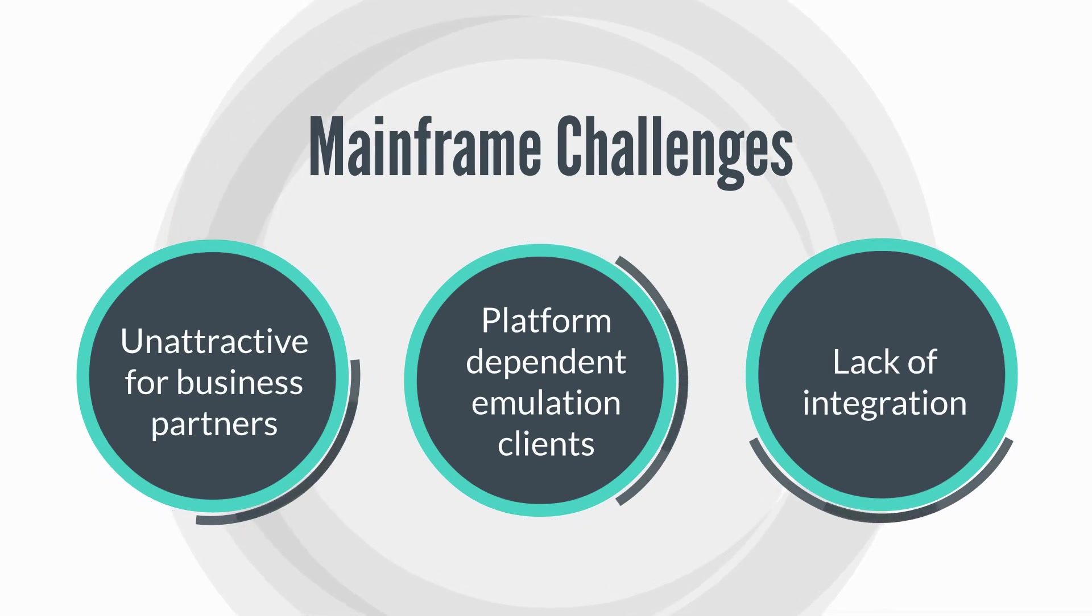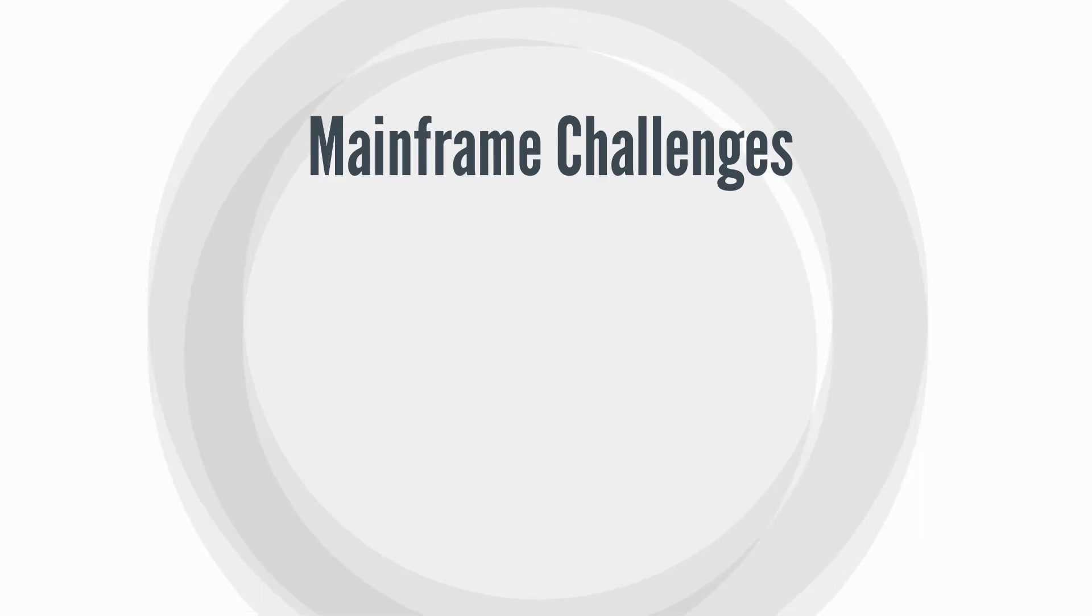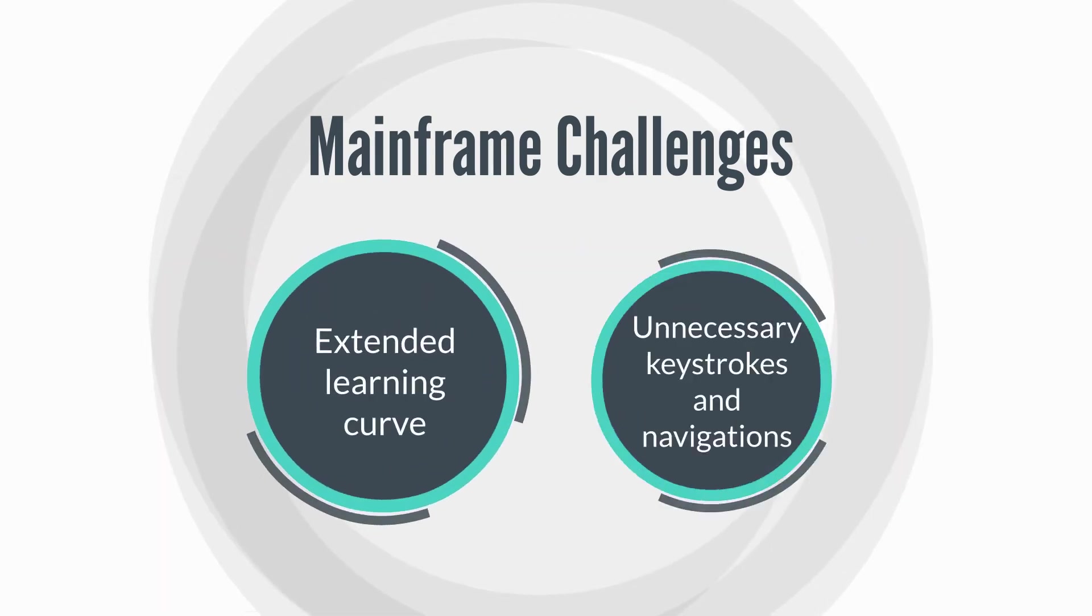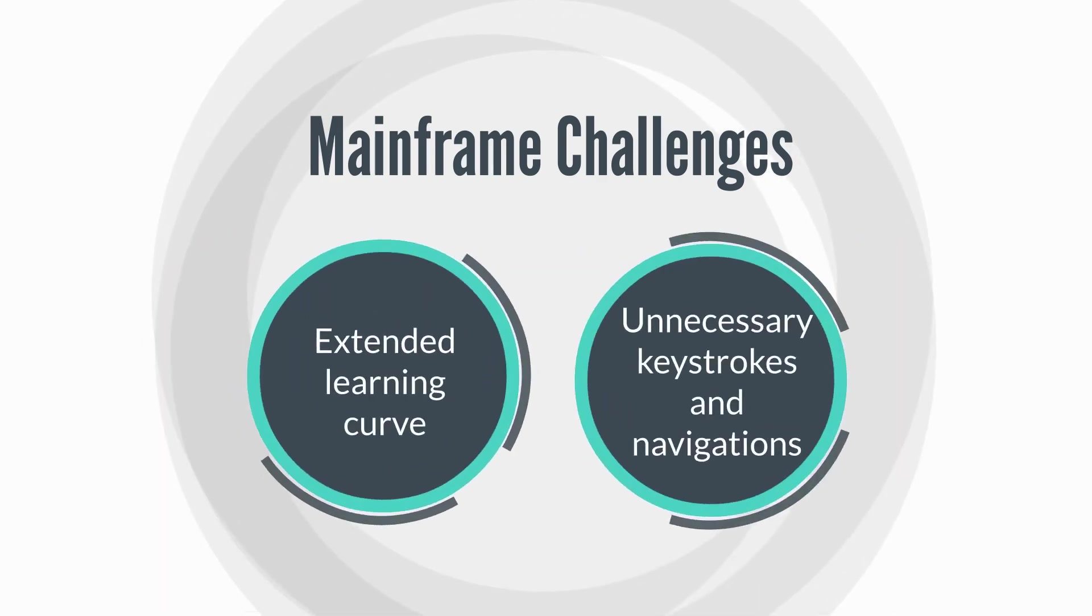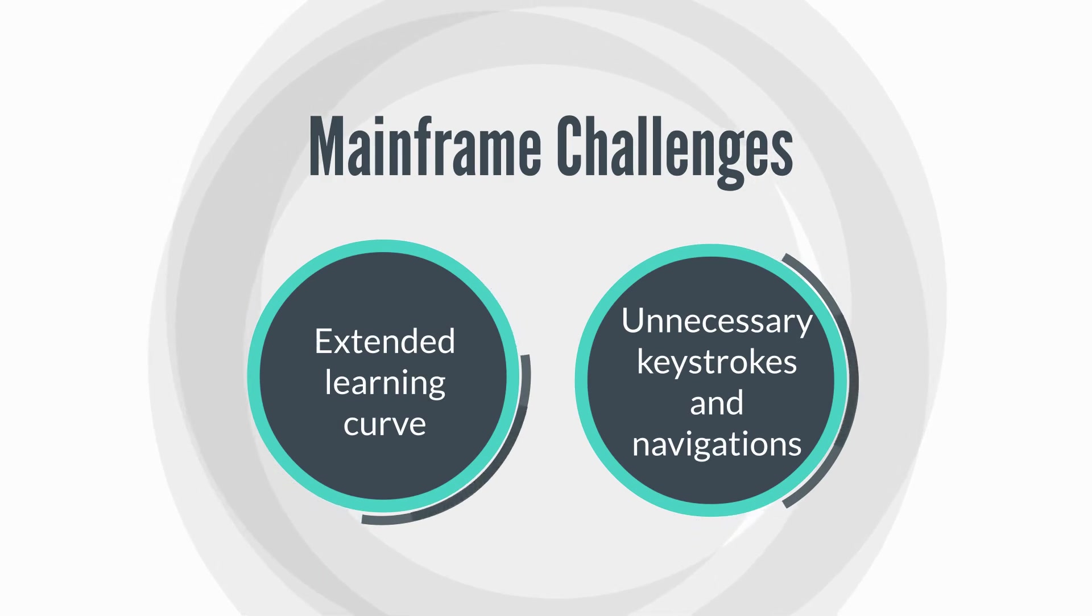Unattractive for new business partners that rely on web applications for ease of use, platform-dependent emulation clients, lack of integration with external business systems, extended learning curve for newer employees and end-users, unnecessary keystrokes and navigations.